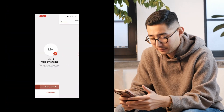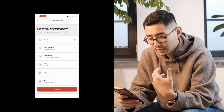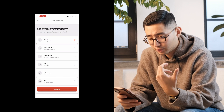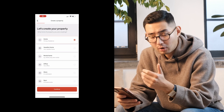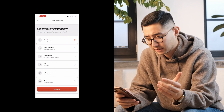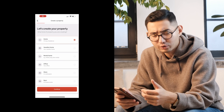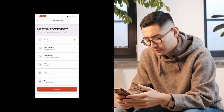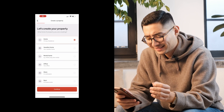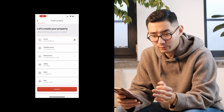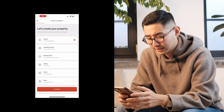Once that's done we can move on to creating a home. The first thing we're going to want to do is choose the property type. I'm setting up in my house so I'll choose home, but you can choose from a whole range of property types such as vacation homes, rental homes, office, store, gym, and many others. For the best in-app experience, please be accurate with the type of property that you have.